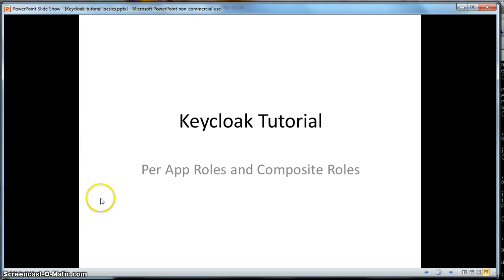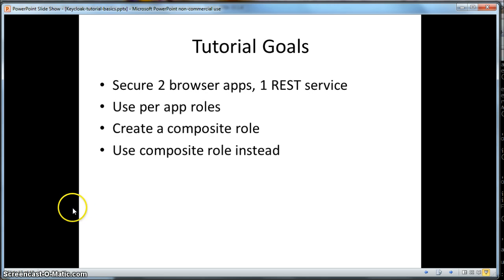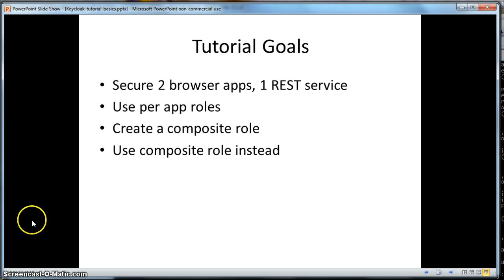Hello, this is a Keycloak tutorial on per application roles and composite roles. In this tutorial, you are going to secure two browser applications that talk to a secured REST database backend service. We're going to use per application roles to provide permissions for these applications and REST services. After we demo this, we're going to change things up a bit and use a composite role instead of per application roles to assign permissions to a user.